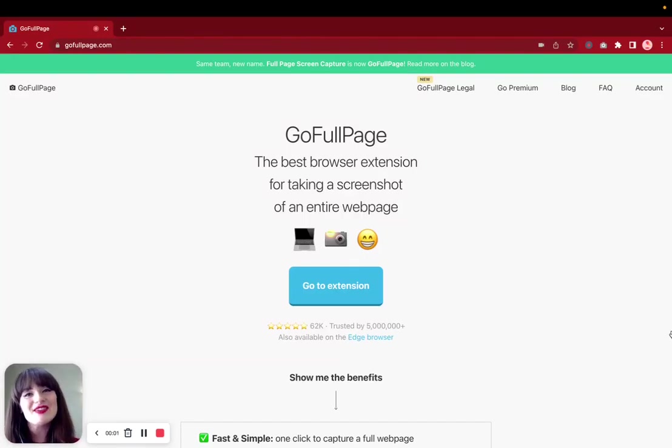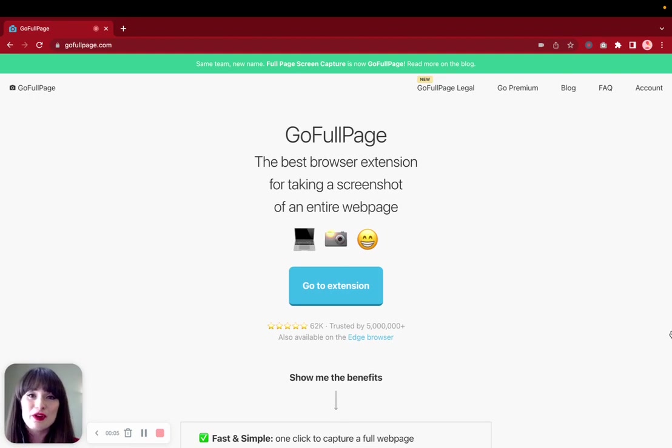Hi, in today's video I'm going to go over how to best utilize all of the incredible free features that GoFullPage has to offer.